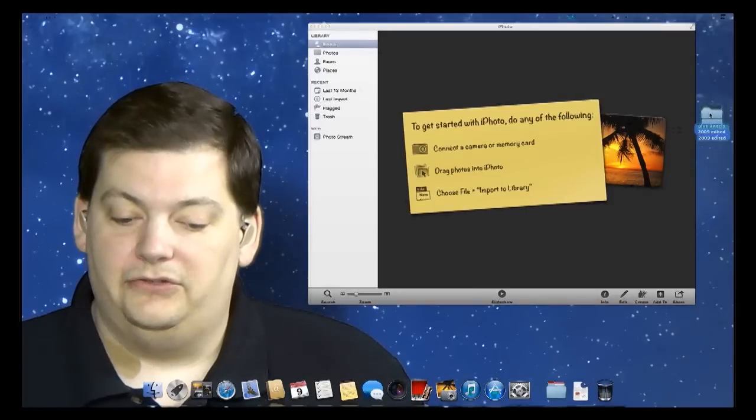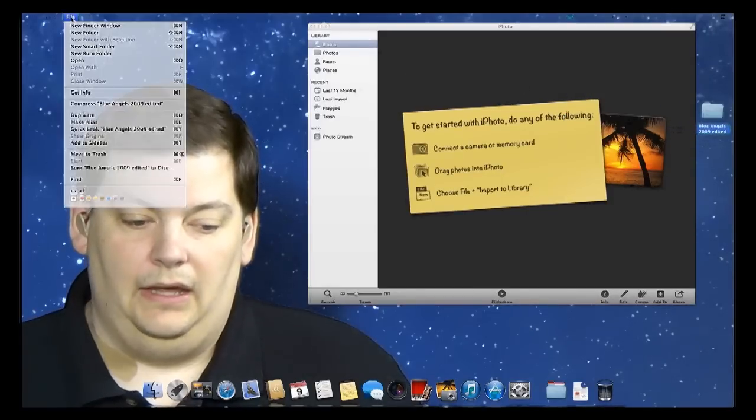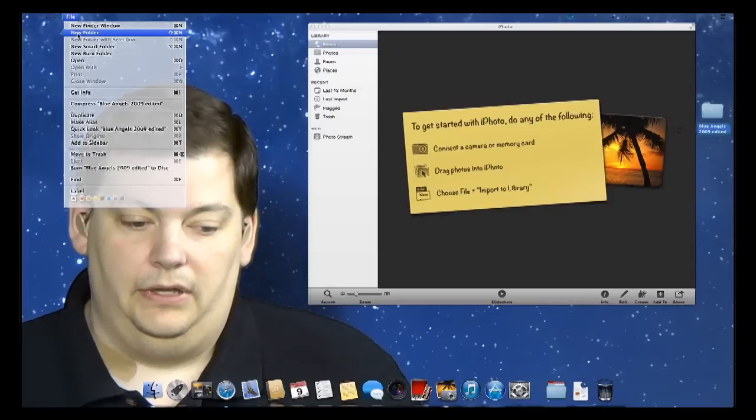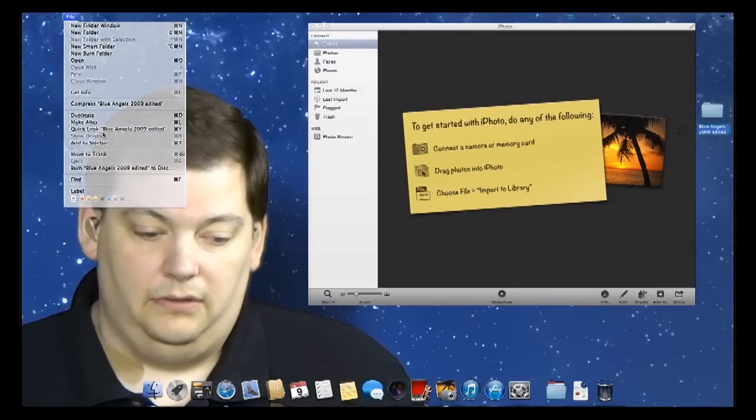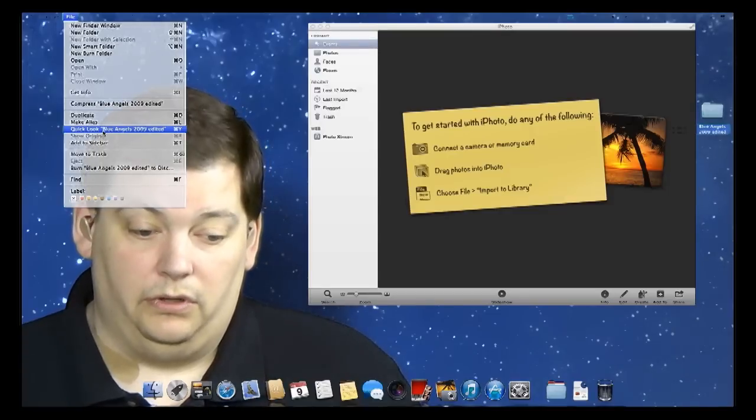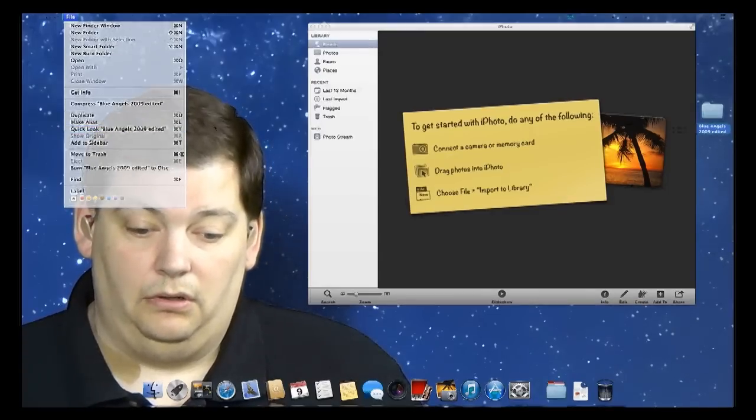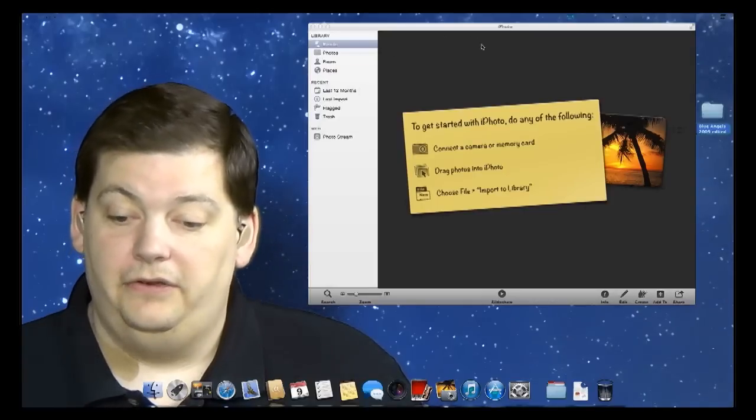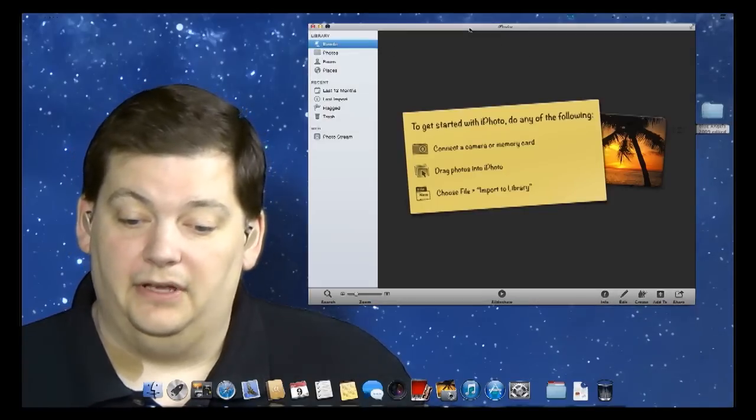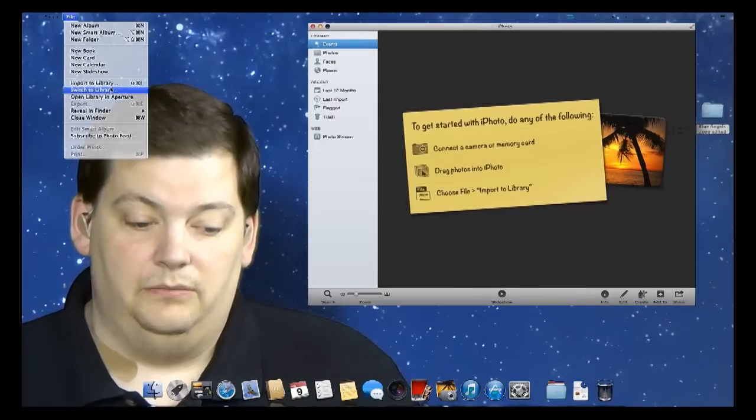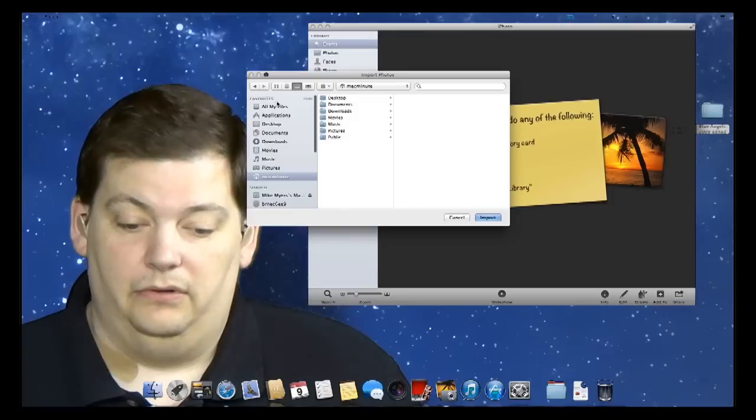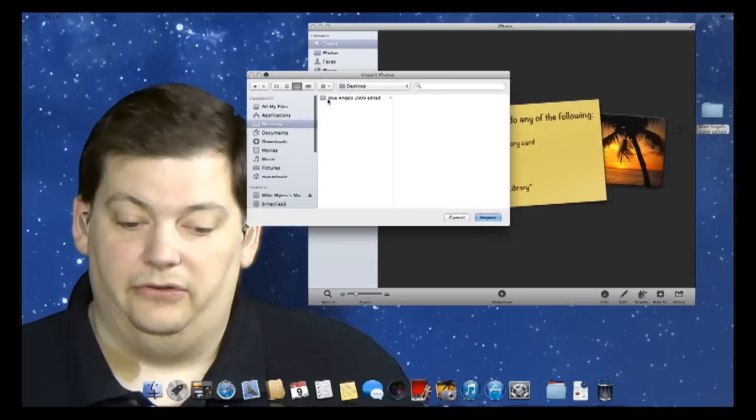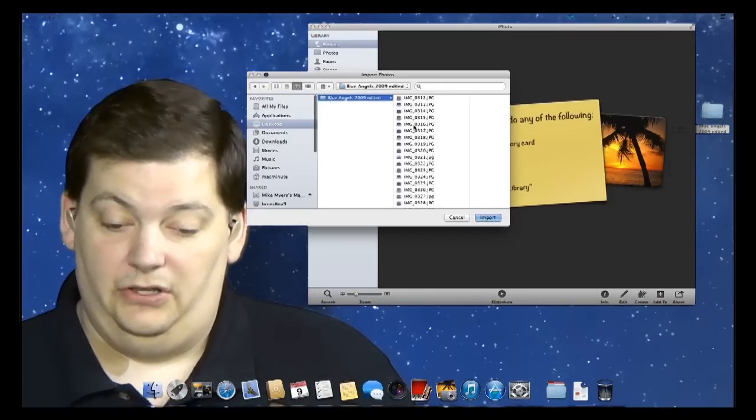But the other thing that you can do is you can come up to File, and you can do Import. So let me select iPhoto, and you go to File, and you see Import to Library. And that will allow you to import. So that's on my desktop, and then there's the folder, and there's all the photos, just like that. So that's another way you can do it.